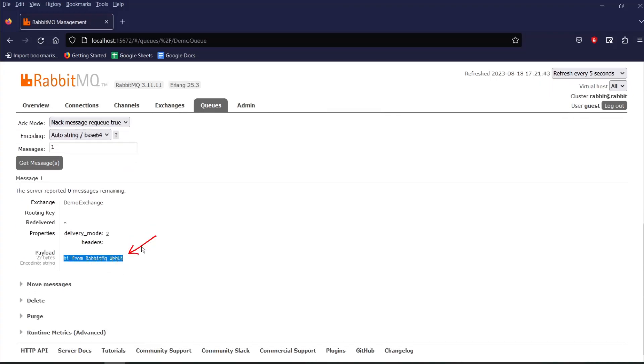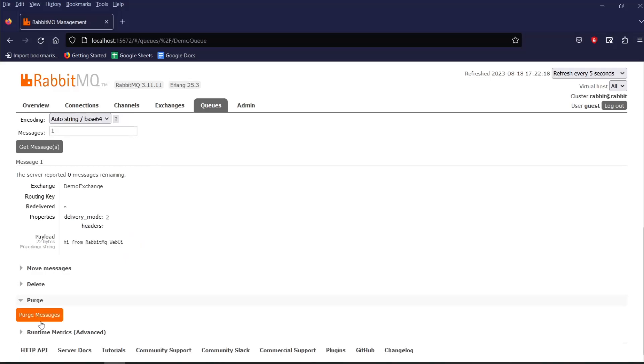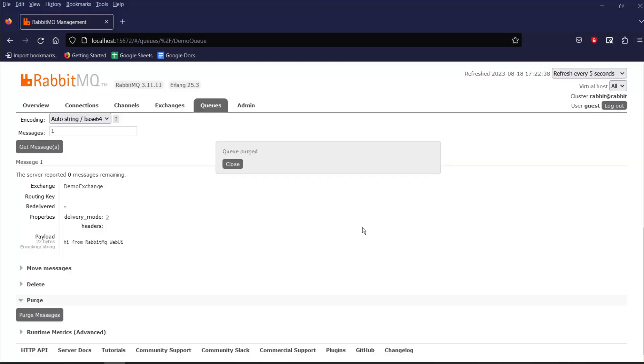Now let's try to purge the message by clicking on purge. And then click on purge message. It will drop the message from the queue. And we have a pop-up notification which says that our message is purged.